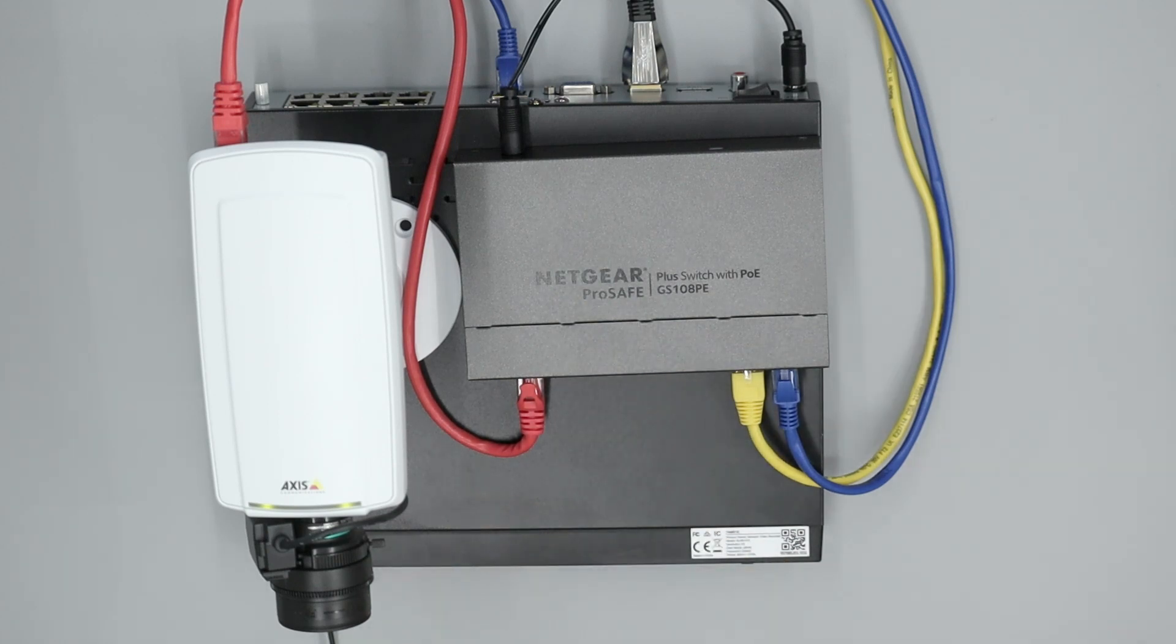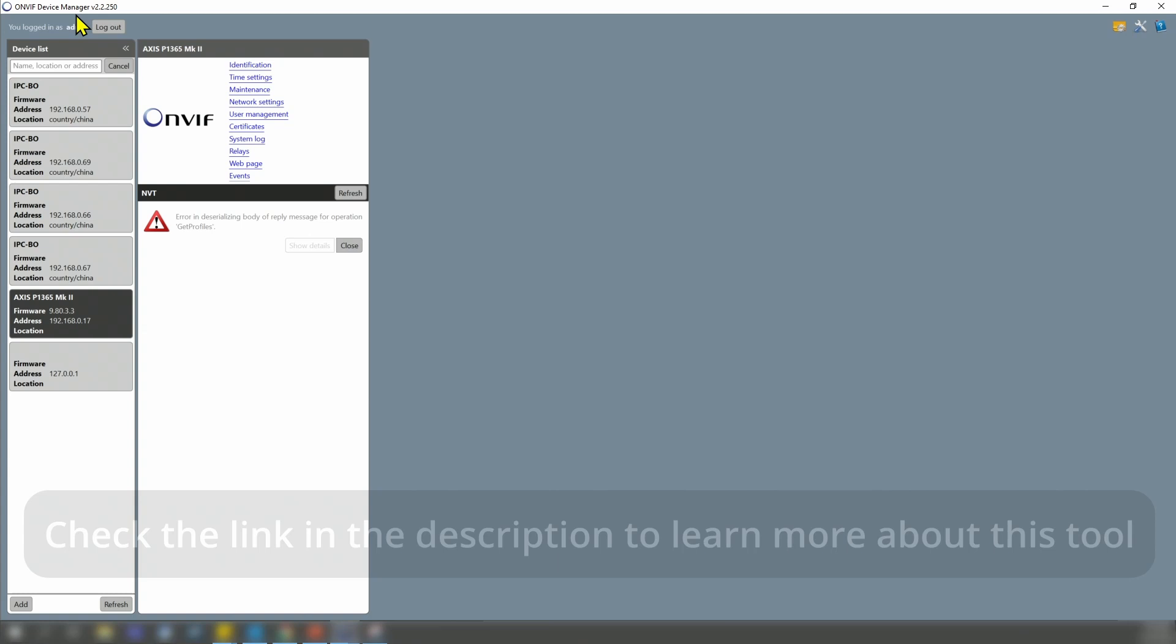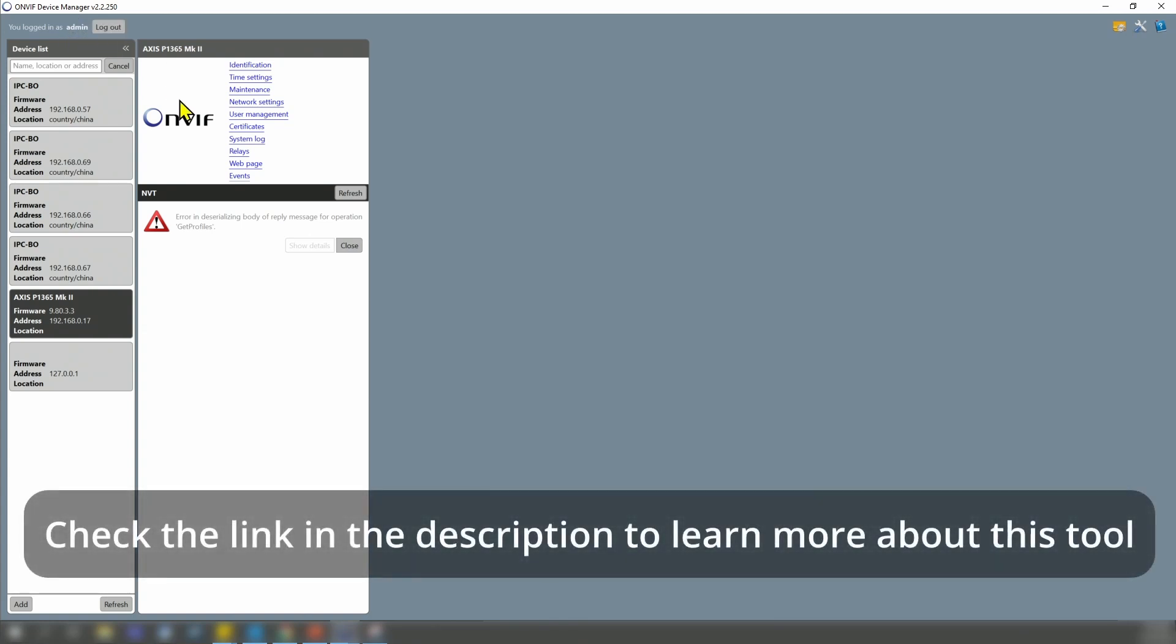Here on the screen, I see the ONVIF device manager. I have the user and the password, and I get this message that it's not working.